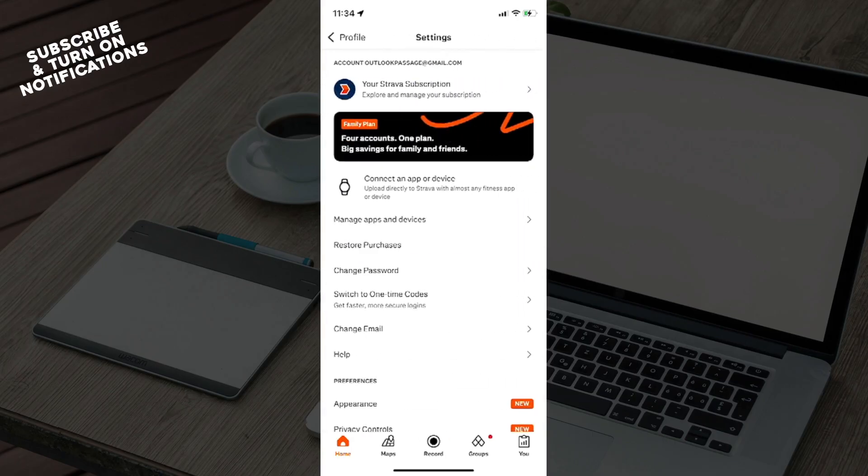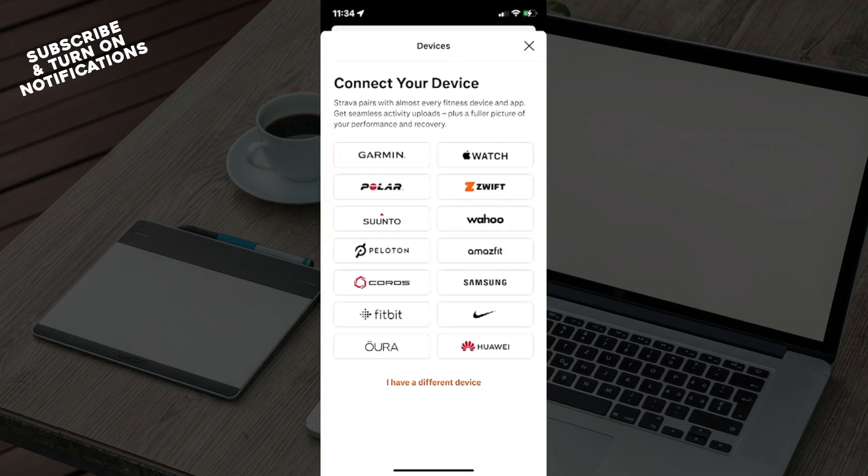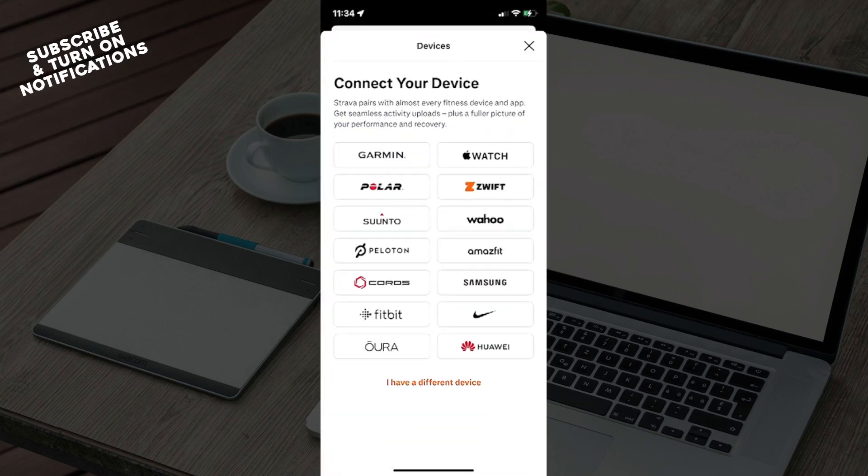You can see subscription and the option 'Connect an app or device'. Click on here. It says connect your device - pairs with almost every fitness device and app, get seamless activity uploads plus a fuller picture of your performance and recovery.